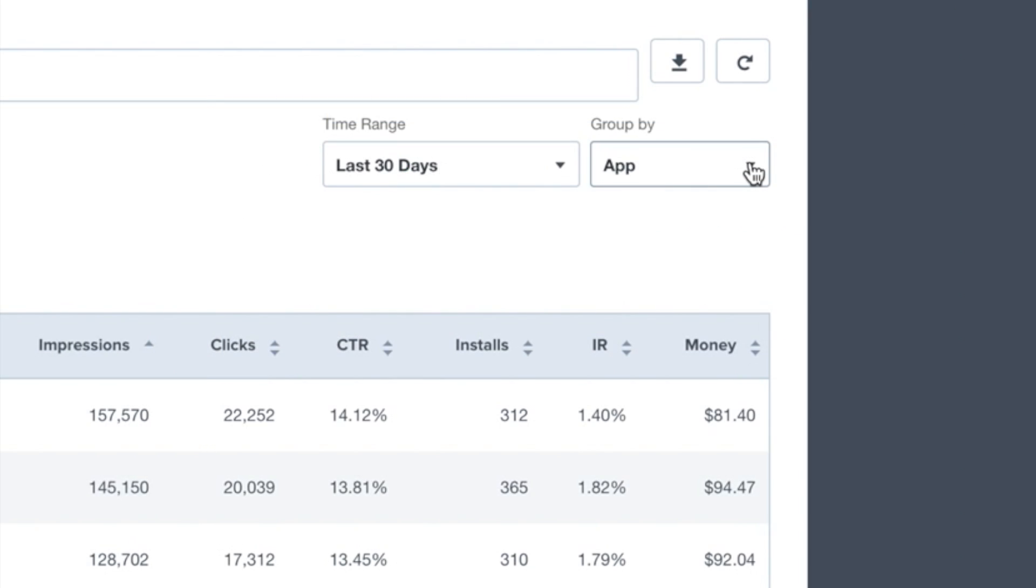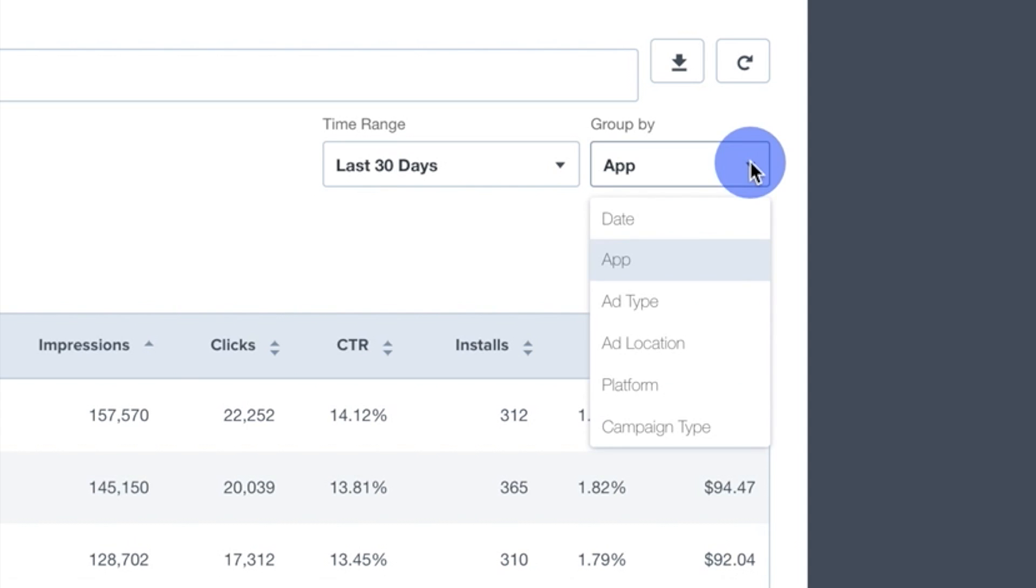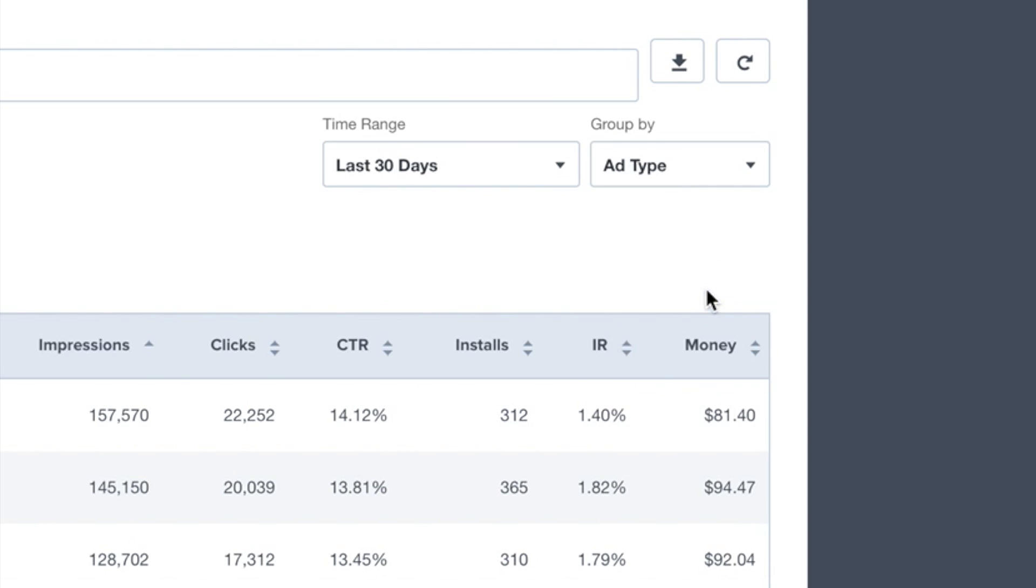The Group By drop-down gives you the option to parse your data by App, Ad Type, Ad Location, Platform, and Campaign Type. Today, I'm going to select Ad Type to see the performance of static and video ads being shown in my game. Hit Refresh to view the selection.